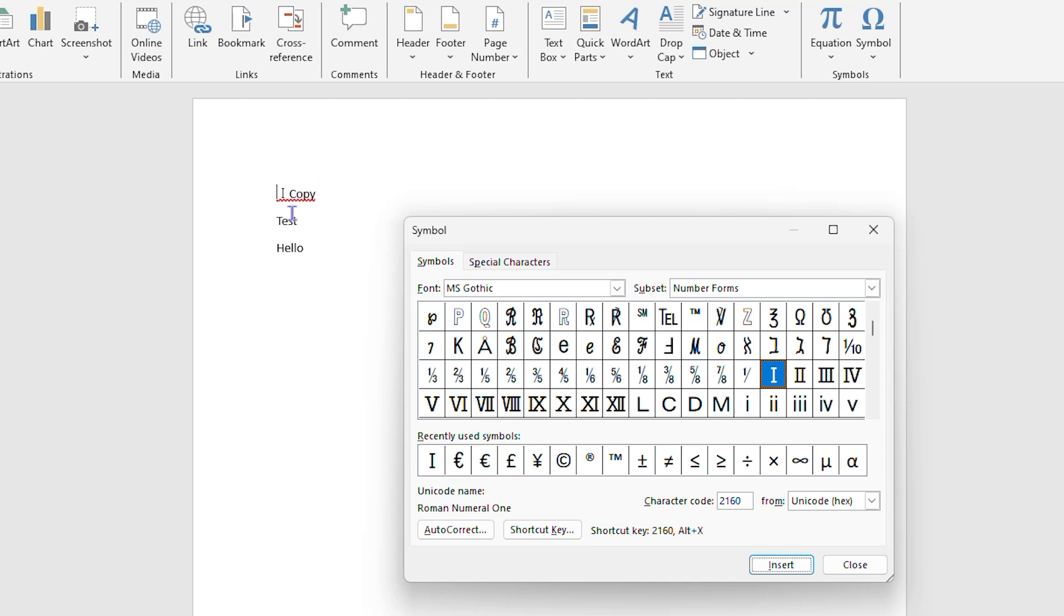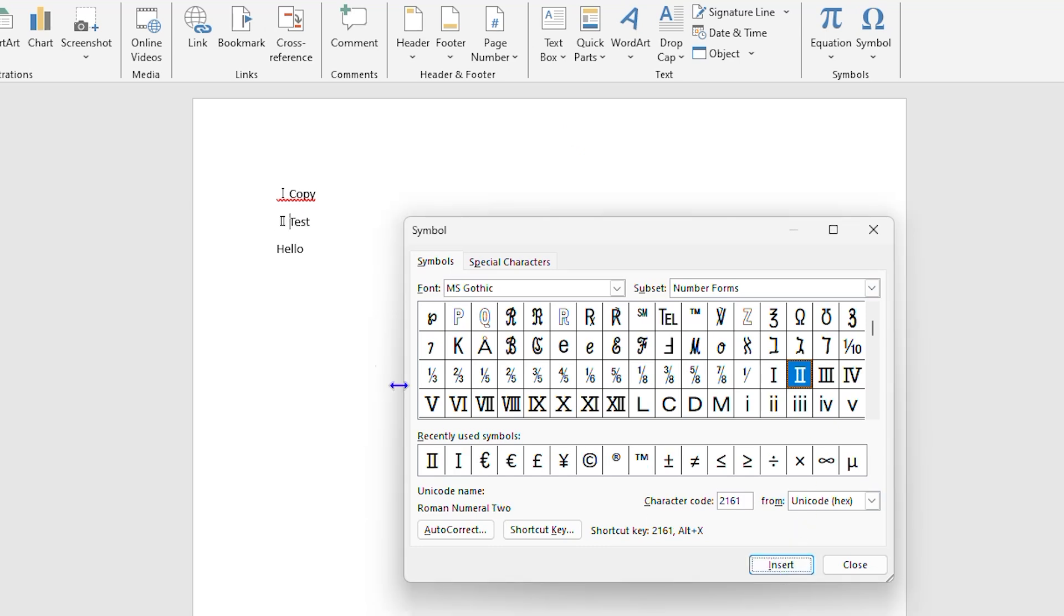As you can see, I'm adding it into my document here. I'm just placing my cursor where I want to add that Roman numeral and I'm just simply clicking on it, the one that I want, and click on Insert. I'm going to insert up to three here.